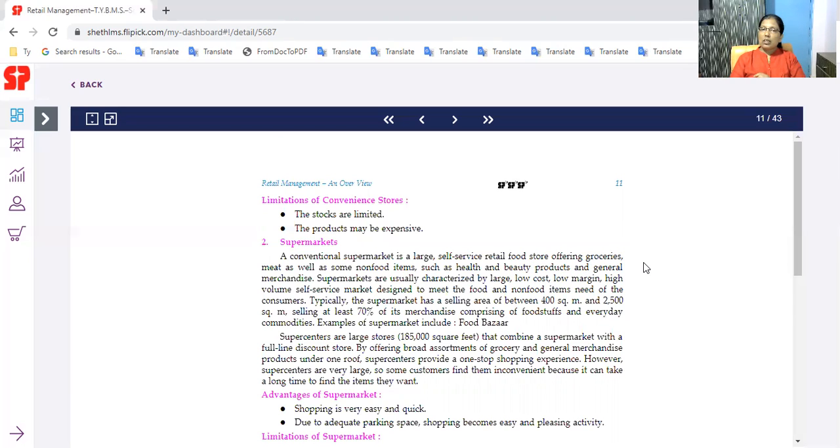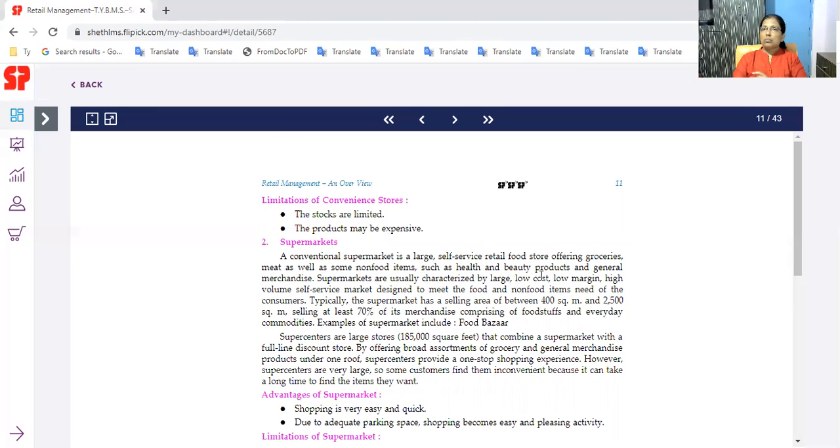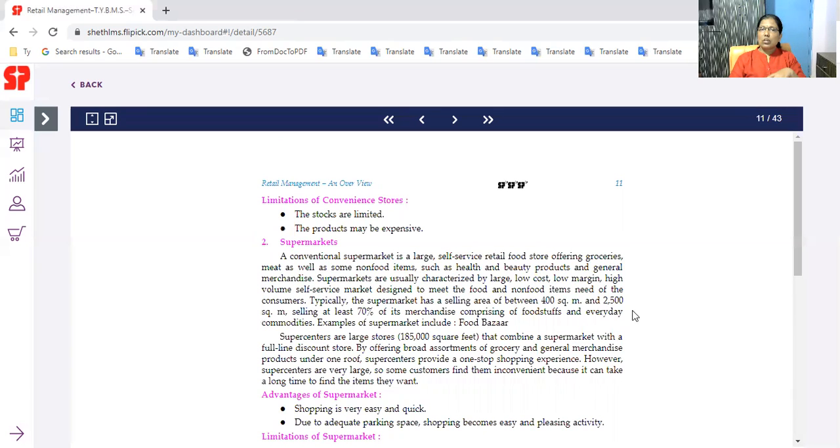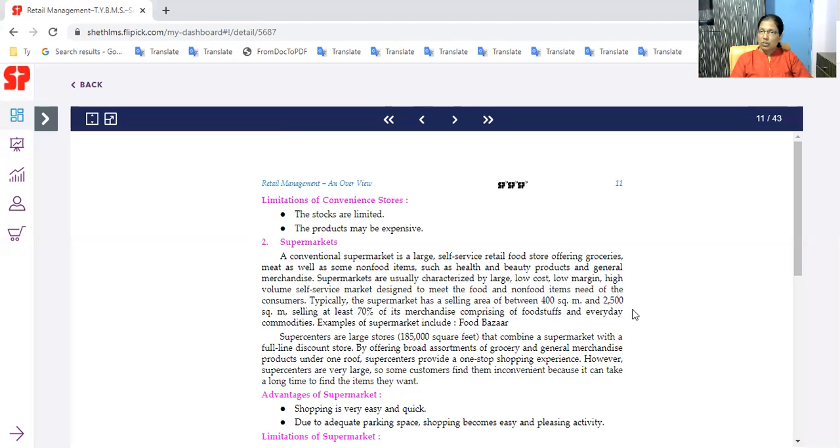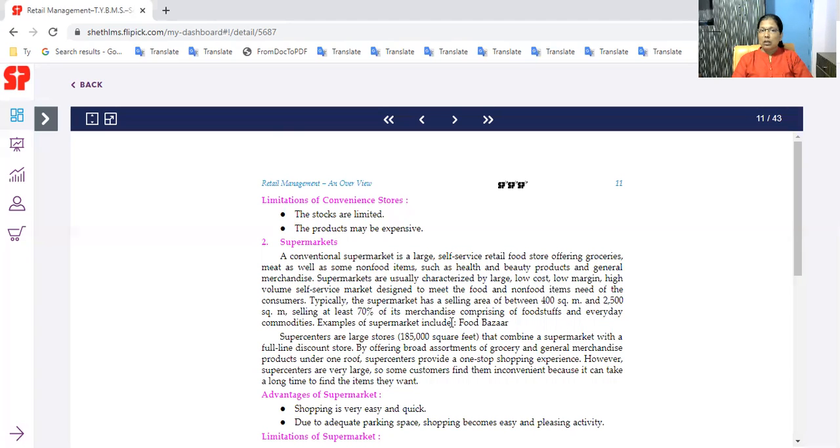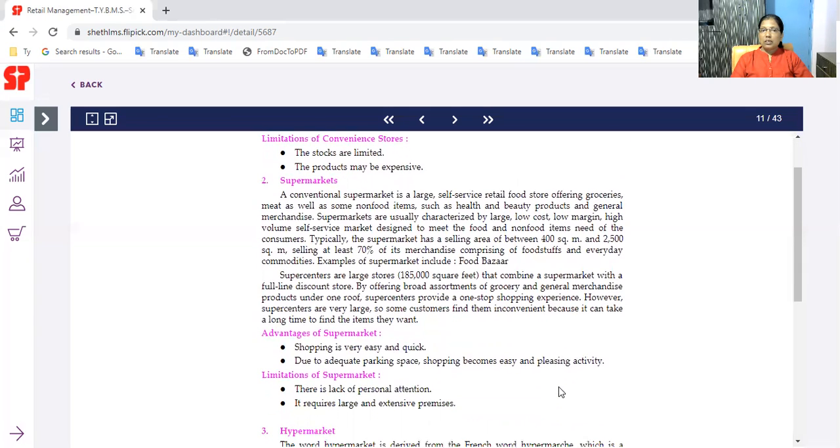The food store is retailing groceries, meat as well as some non-food items such as health, beauty products and general merchandise. In the supermarket - food, grocery, beauty products, health related products, non-food items. The supermarket is large size. Supermarkets are usually characterized by large, low cost, low margin, high volume and self-service market designed to meet the food and non-food items. This is self-service. The supermarket has a selling area between 400 square meters and 2500 square meters, selling at least 70% of its merchandise comprising of food stocks and everyday commodities.